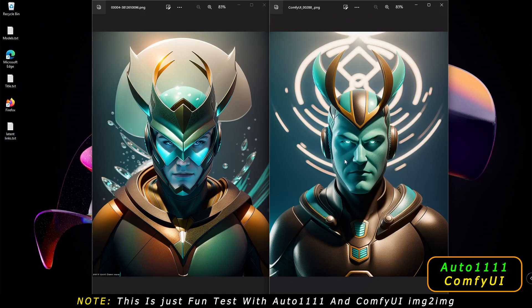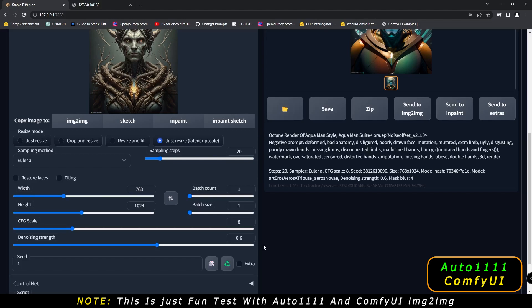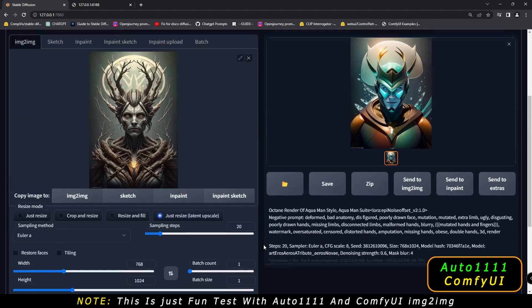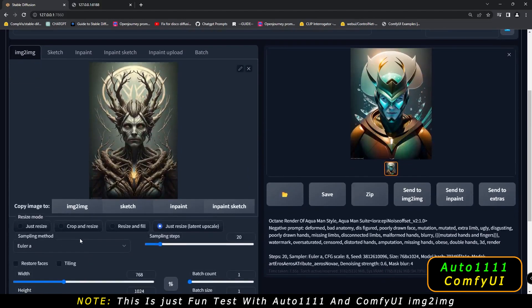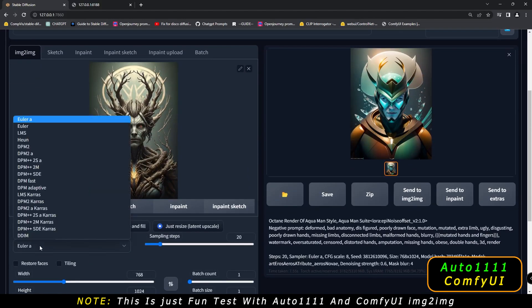The one I like most is ComfyUI. You can definitely see the result is amazing on the uniform — or what you'd call the armor — and the face as well. It's pretty detailed, and I just love this image. Both are amazing and you can decide which result is great.